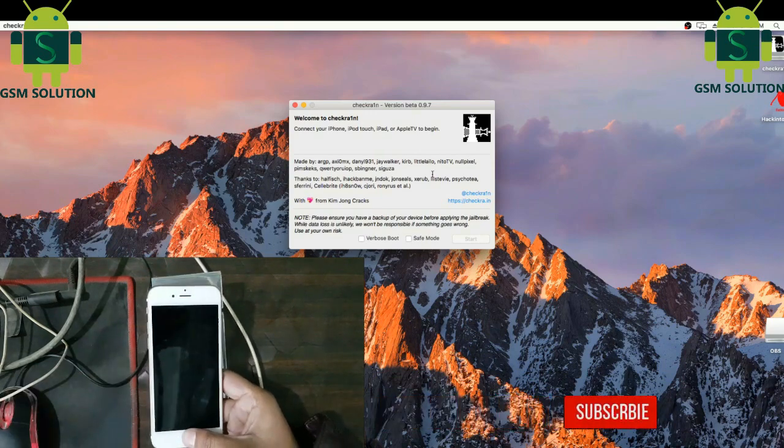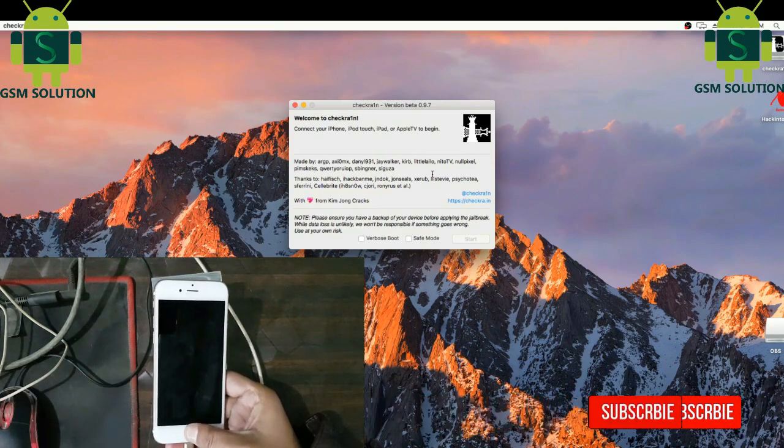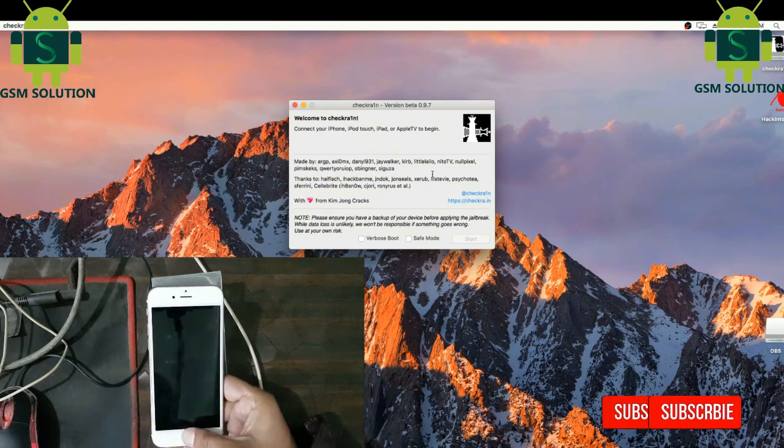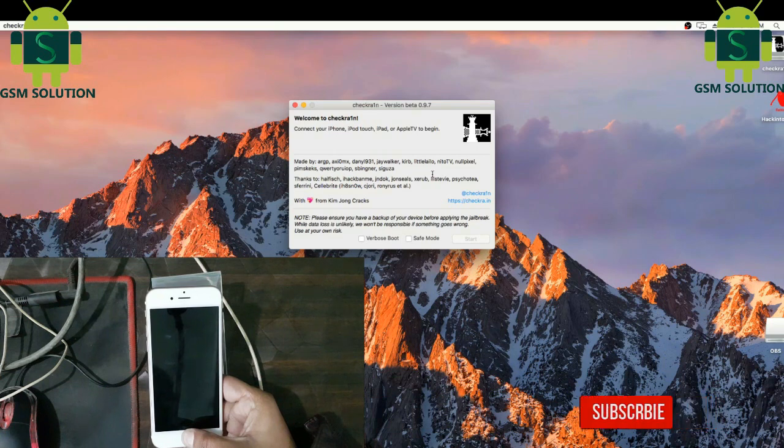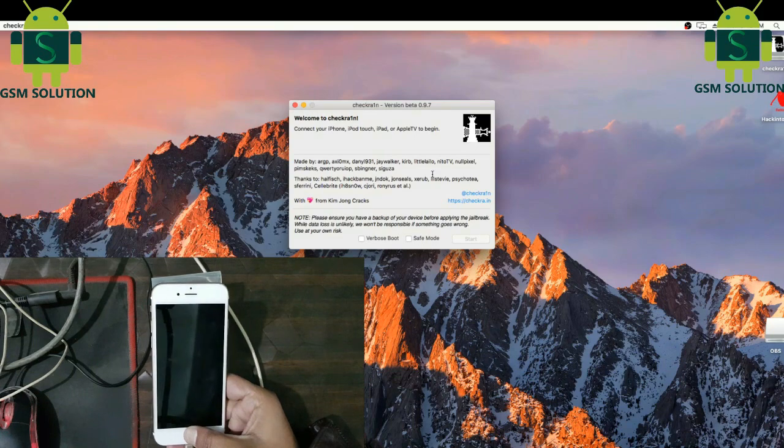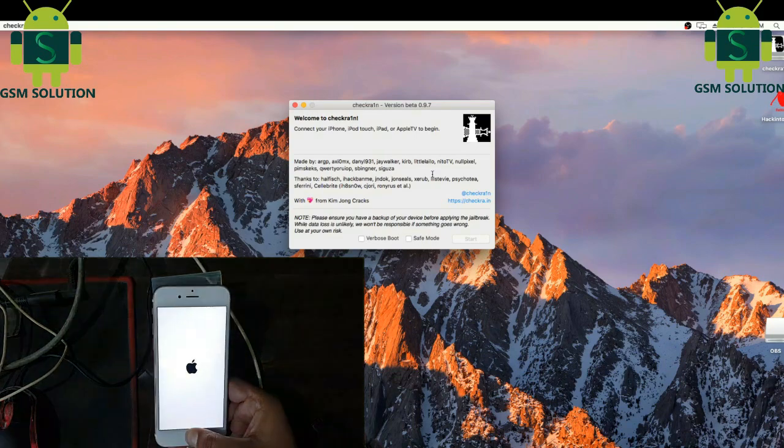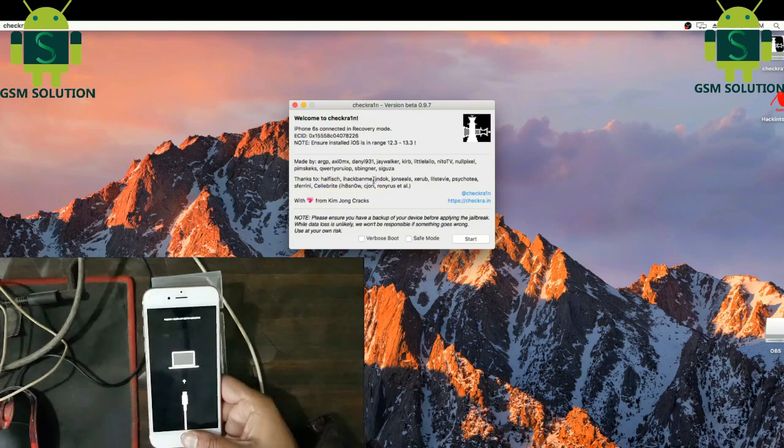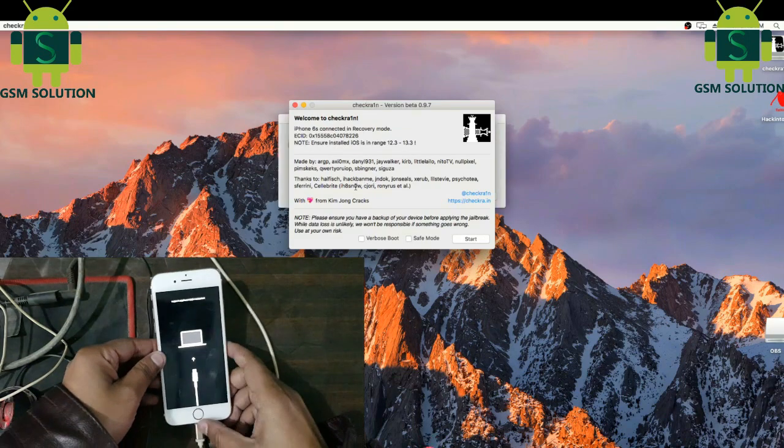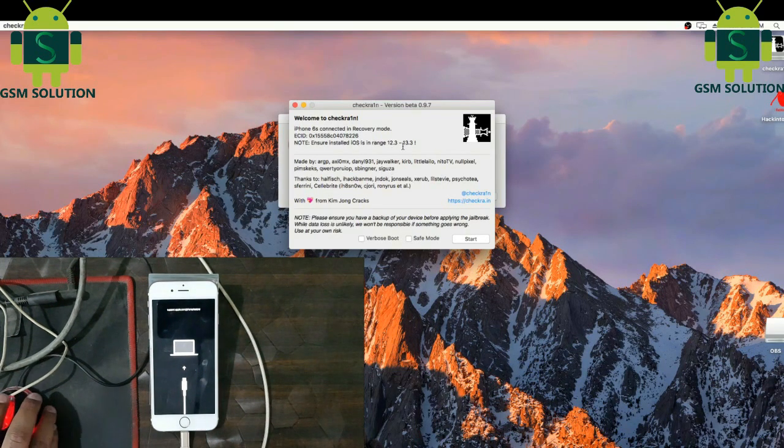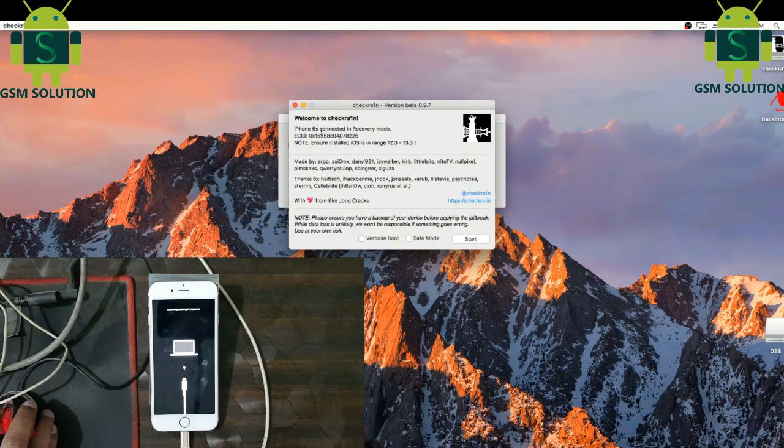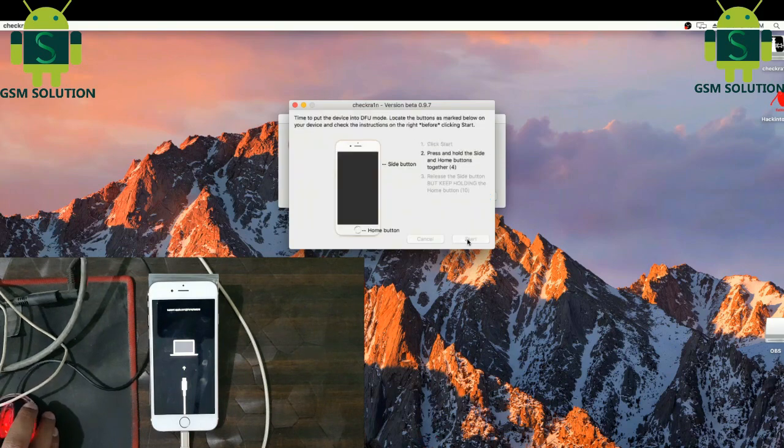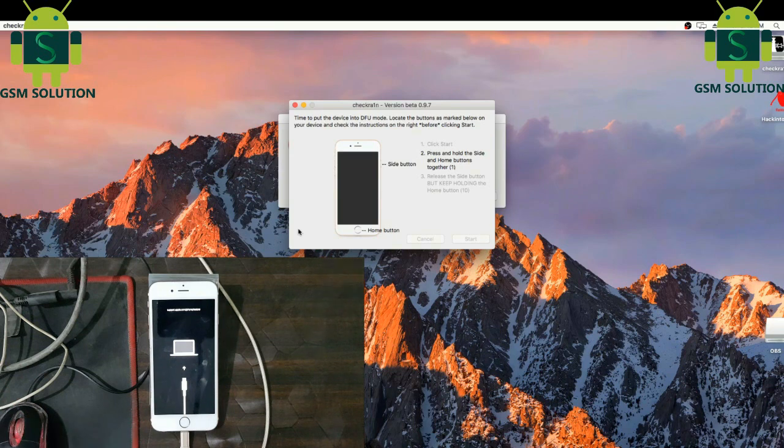Open your phone in DFU mode. Then click start tab, then click power key and home key, and last click only home key.